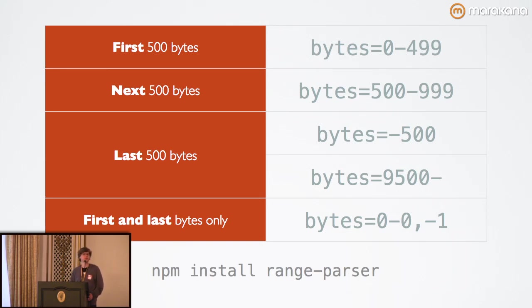You can go ahead and npm install that, require it in your app and use it for parsing range requests. TJ's library is also used in Express and Connect, which transparently handles these range requests for us.